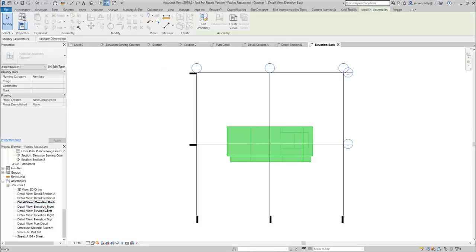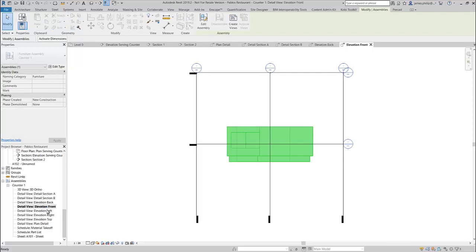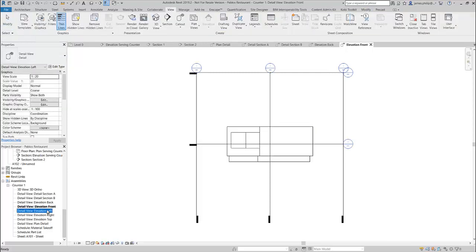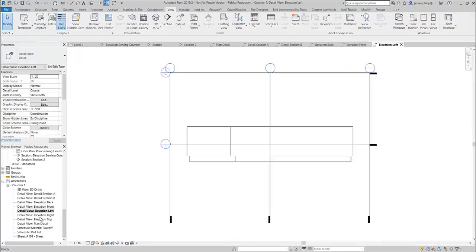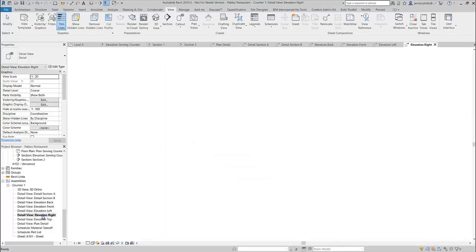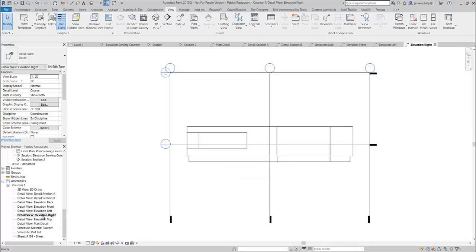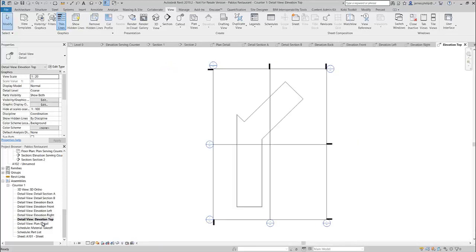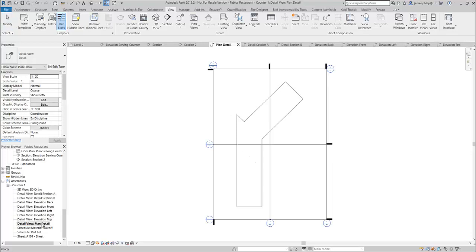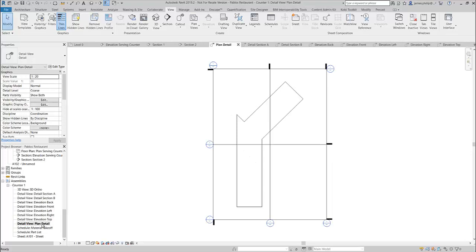And elevation front, back, left, and right. Okay, there's my top plan, which is exactly the same, and I've got a material takeoff and a parts list. They also generate a sheet that I can put it on.